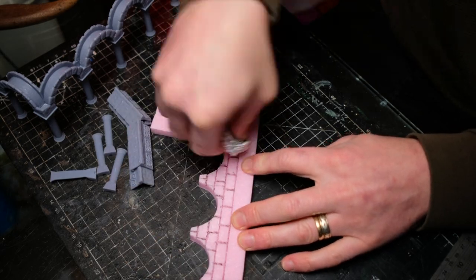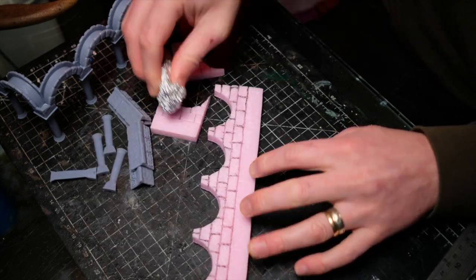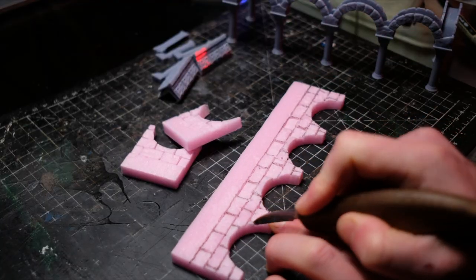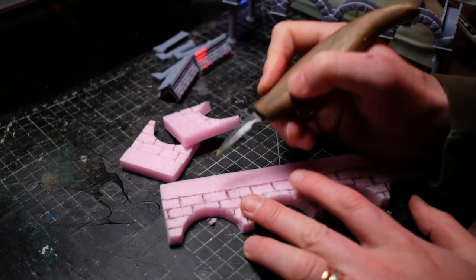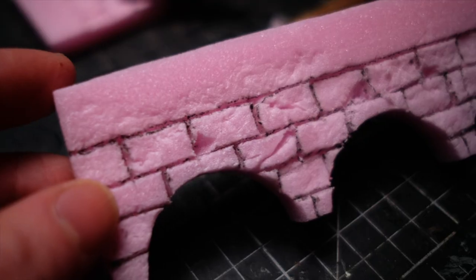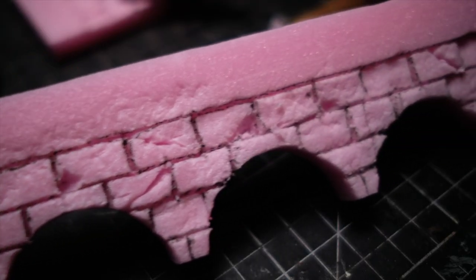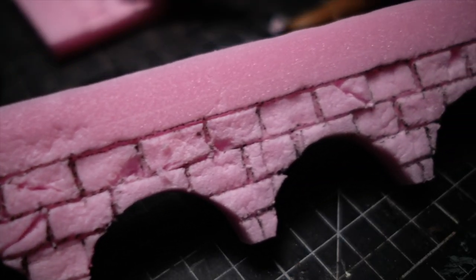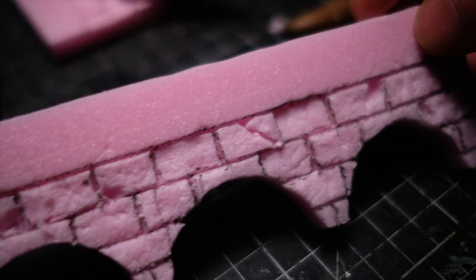Once you have your jigs, you simply cut your 1cm thick XPS foam in your desired shape, add your brick texture, and hey presto, you are making buildings.